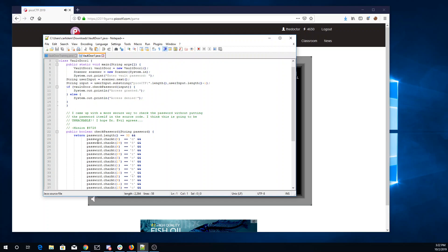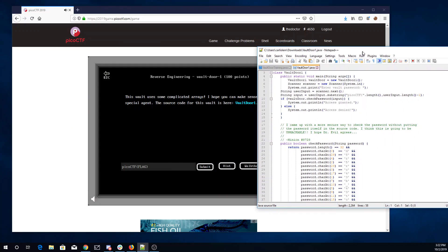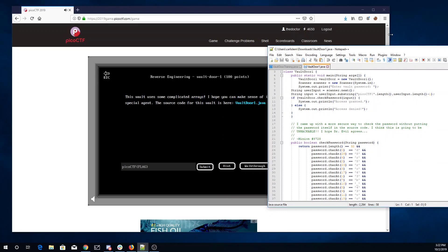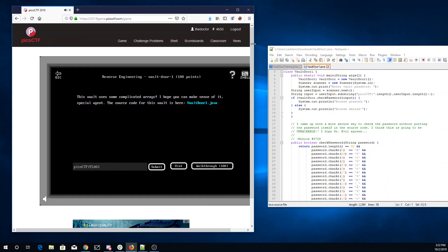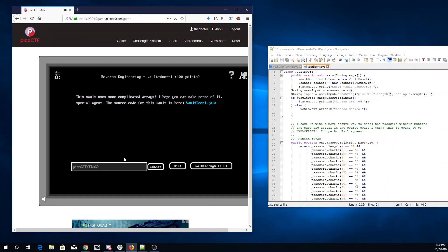The key thing is we just need the characters to match in order. So there's a little magic here. We have picoctf, and we'll look at character 0, which is D. Character 1 is 3. Character 2 is 5. Character 3 is C. Let's get bigger.